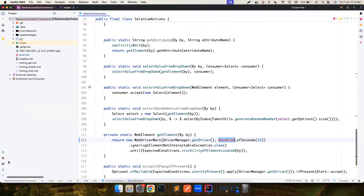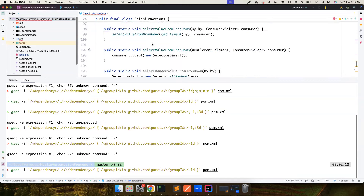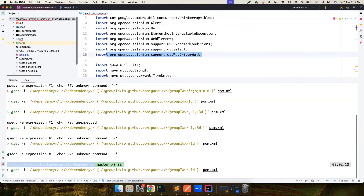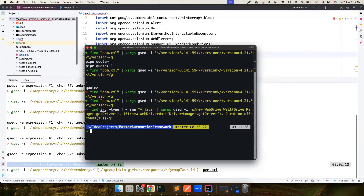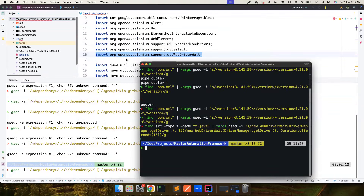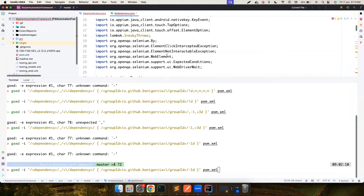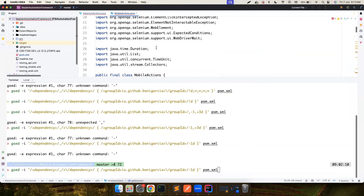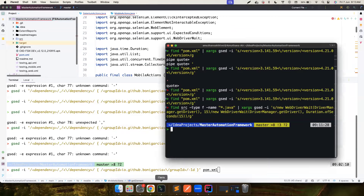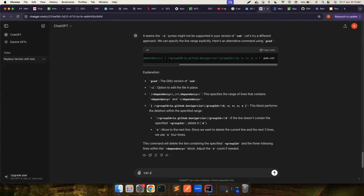So we have a couple of problems. First, let's sort out the Duration import issue. Whenever we use `new WebDriverWait`, the older code will have a certain import statement. When that import is present, we also want to add a new one: `import java.time.Duration`. For example, in `MobileActions`, wherever `java.time.duration` is referenced, we need to add that import. If you're not sure how to write this sed command, you can ask ChatGPT: 'Give me a sed command to add a new import statement when you find an existing one.'